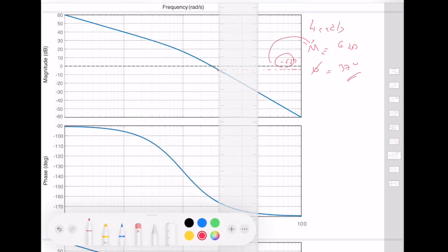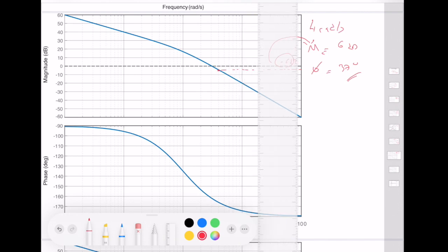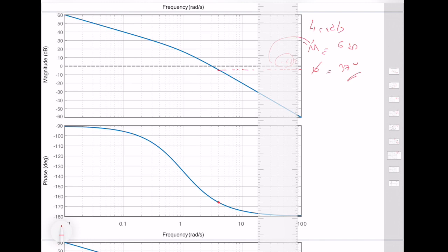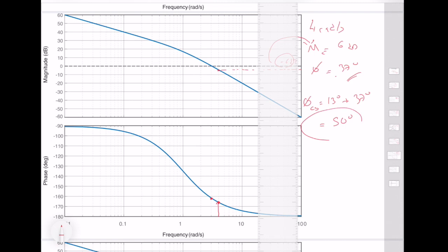Looking at the phase of the original system at 4 radians per second — compared to the original gain crossover frequency at 3 rad/s — the phase is now lower, approximately giving a margin of about 13 degrees. So the total phase margin of the compensated system is 13 plus 37 degrees, which equals 50 degrees. This falls right in the center of our target range of 45 to 55 degrees.